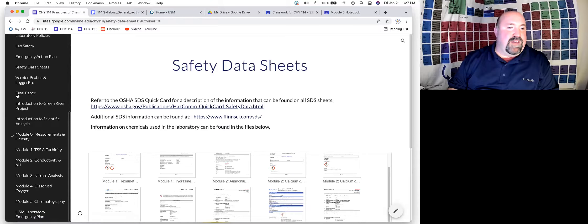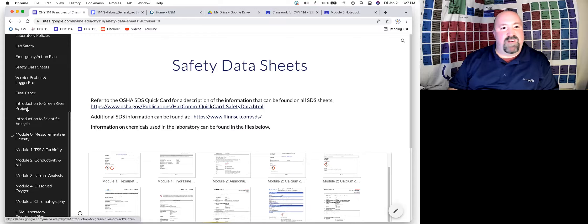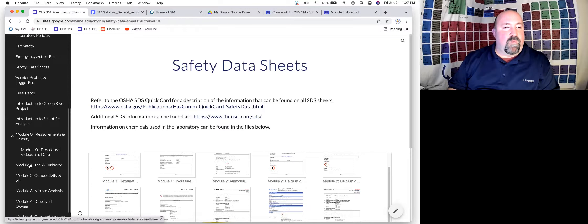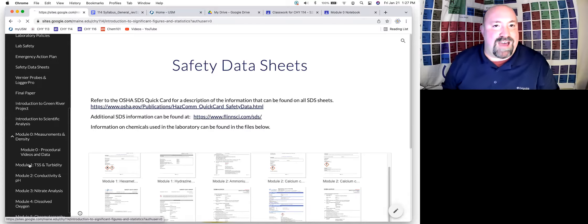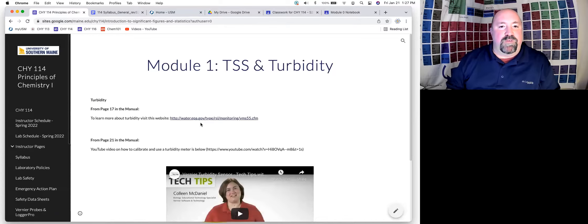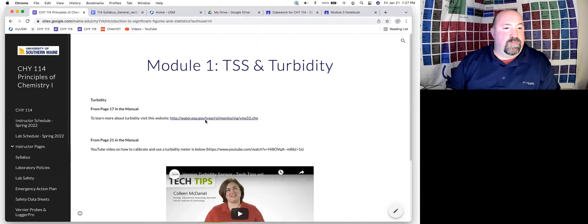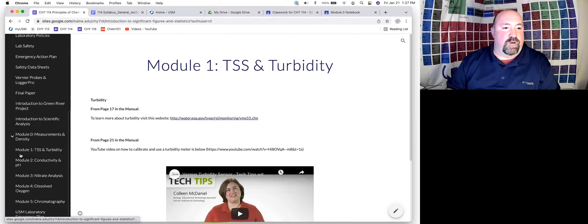The other thing you can find on the website are copies of things that are in the lab manual. We'll talk more about module zero in another video. One thing you can find as well: there are several links throughout the lab manual, and those links you'll also find on the website. So if you're having trouble typing a link from the lab manual, just come to this page and click the link right there — makes things a lot simpler.